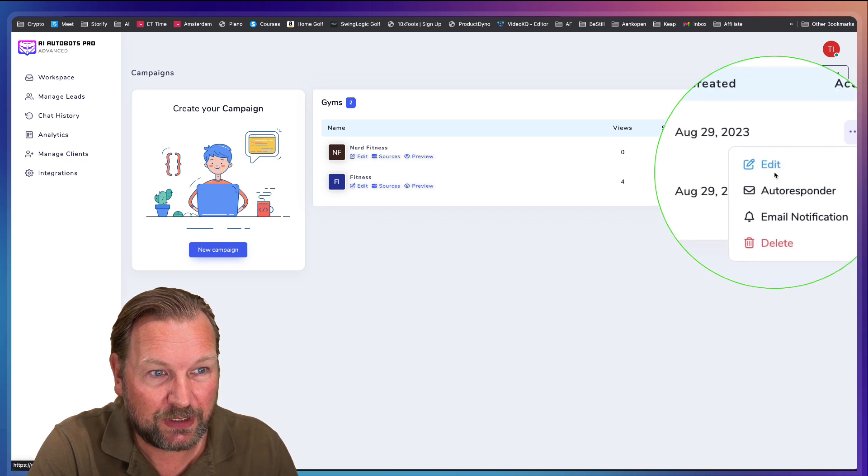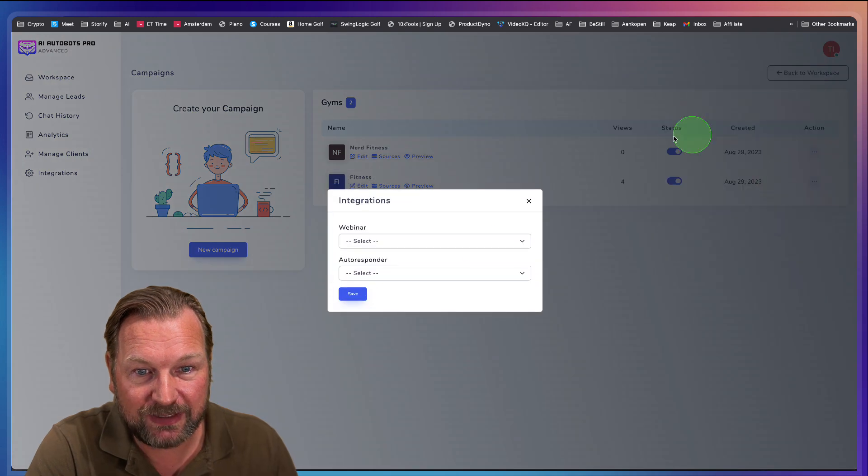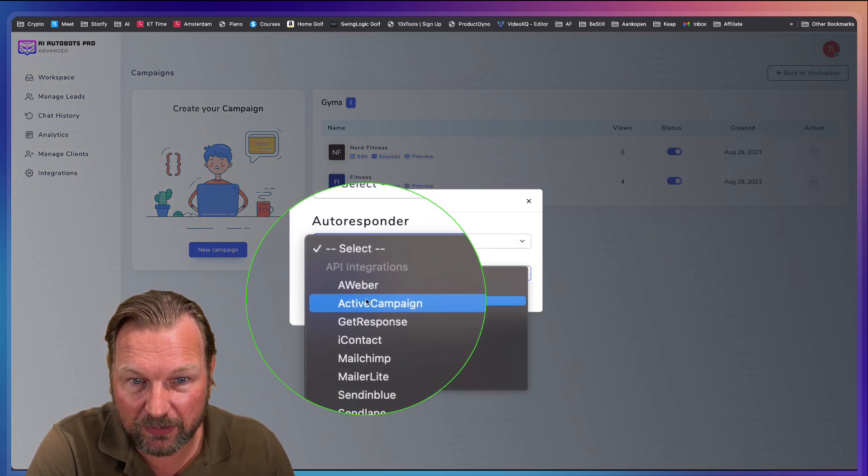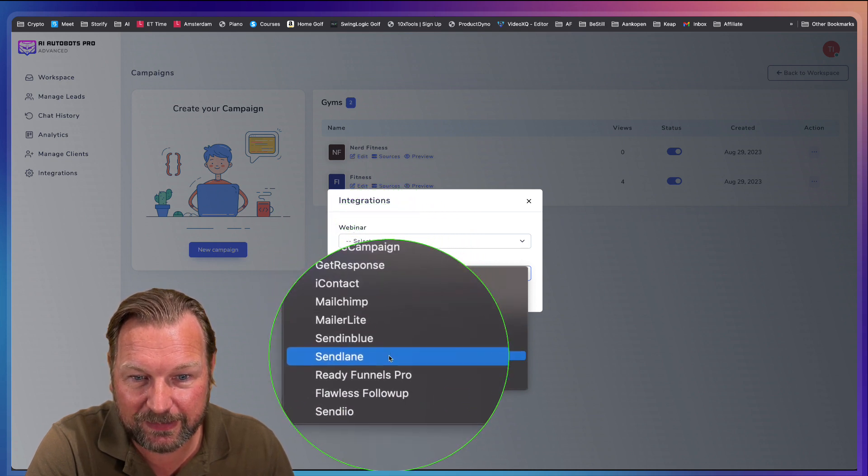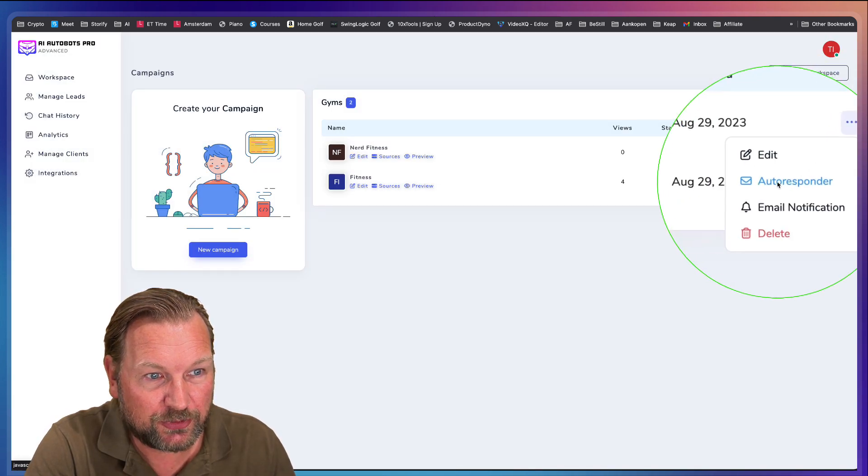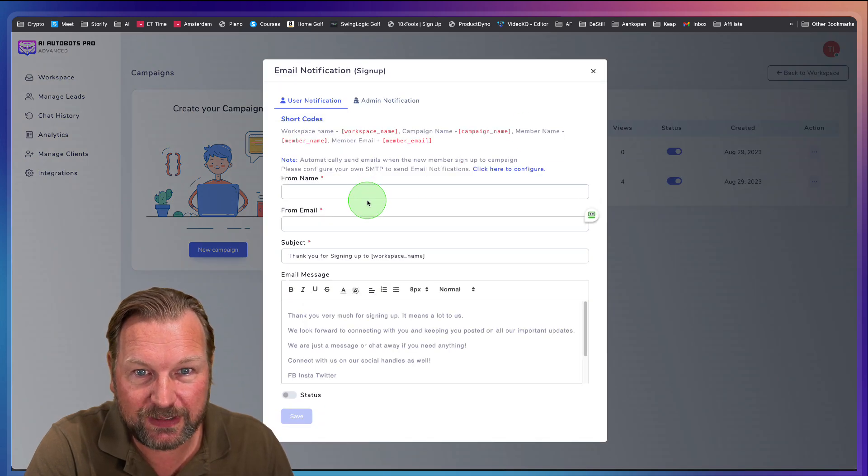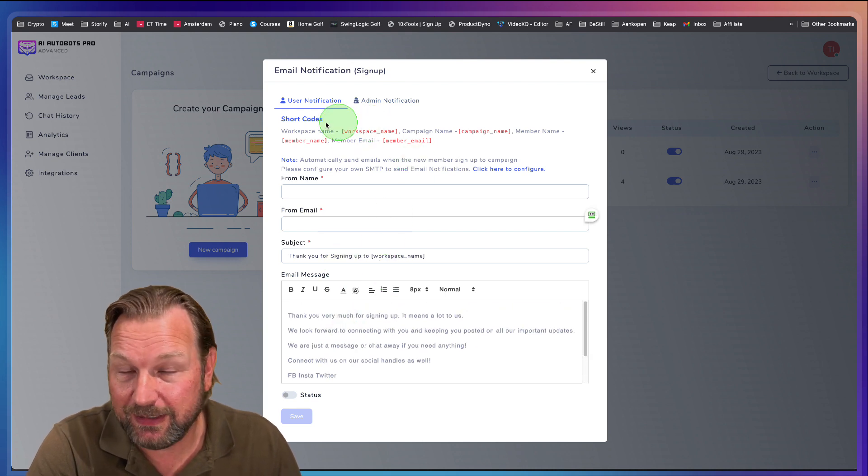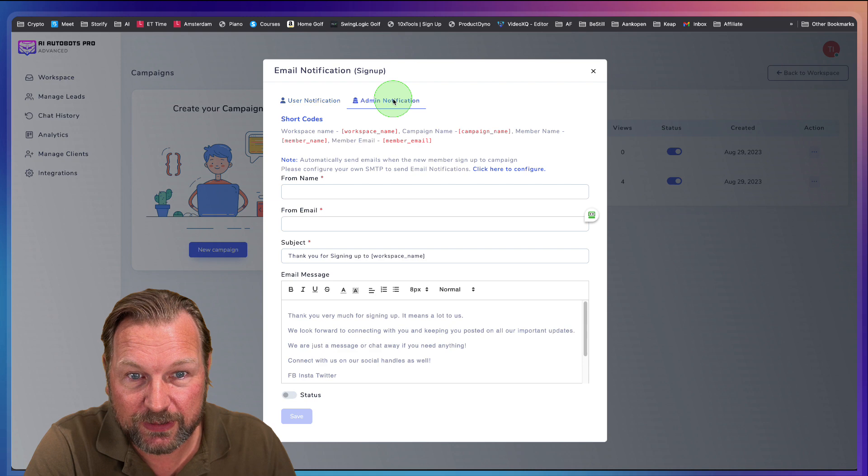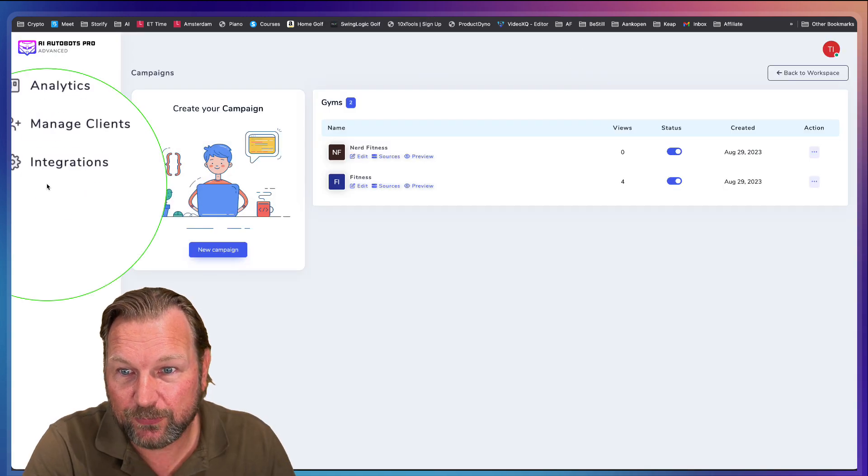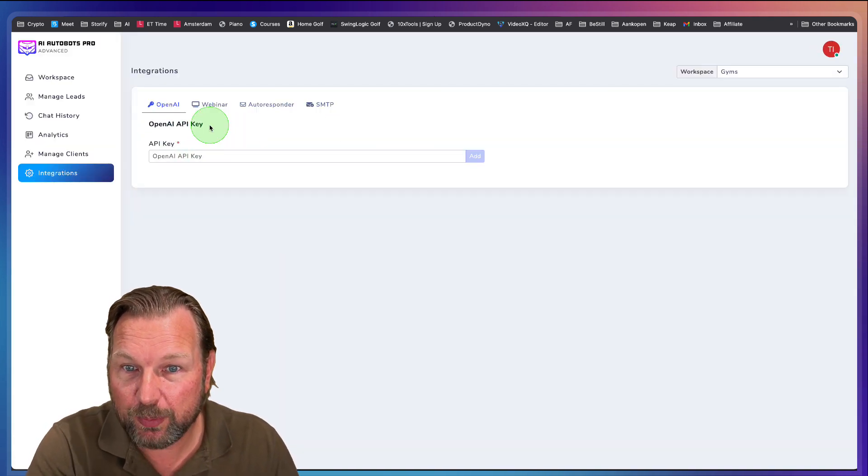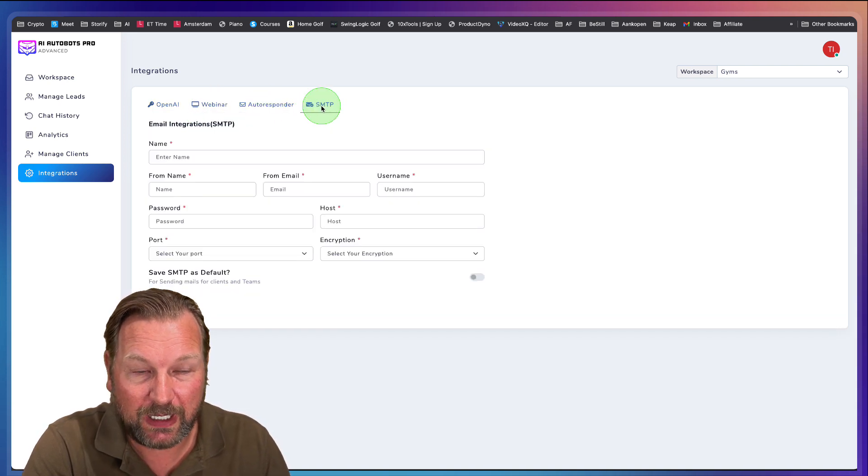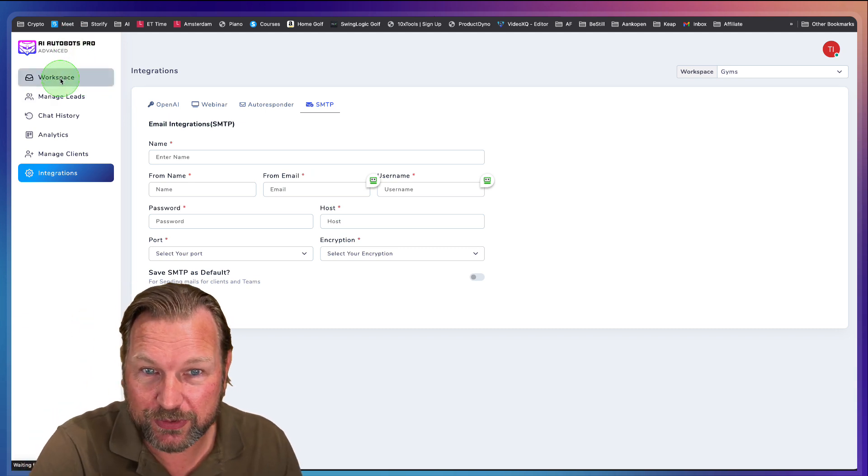So it has only added autoresponder or email notifications. So when you go to a campaign, you can set the autoresponder that you have connected here. So here these are available. Aweber, Active Campaign, GetResponse, iContact, MailChimp, MailerLite and these other ones. And the other option was here the email notification. So this is the user notification where you can fill out all the information that they're going to get if you sign them up for this workspace and here for admin notifications as well. And then of course you have your integrations in here where you can fill out all the details here. You can add your own OpenAI key, your Webinar, your autoresponder software and your SMTP in order to send emails with AI Autobots Pro.